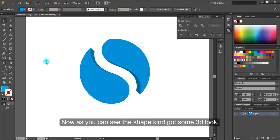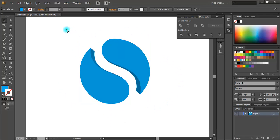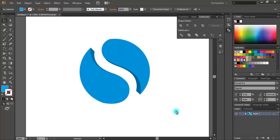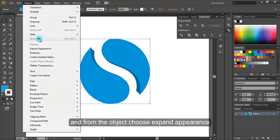Now as you can see the shape kind of got some 3D look. Now select it again and from the object choose expand appearance.